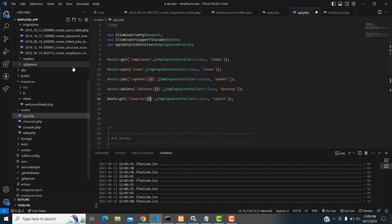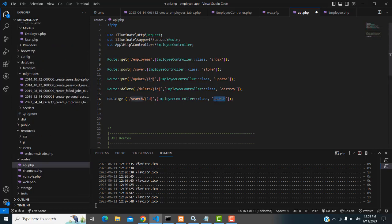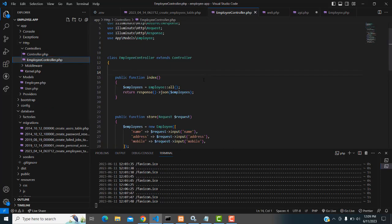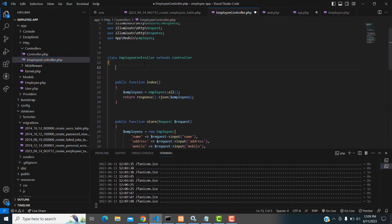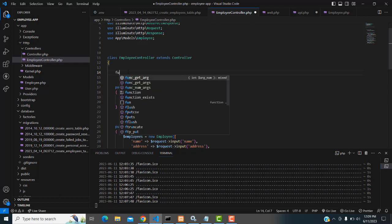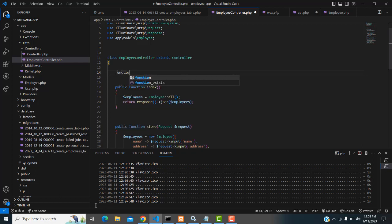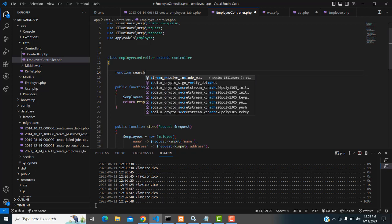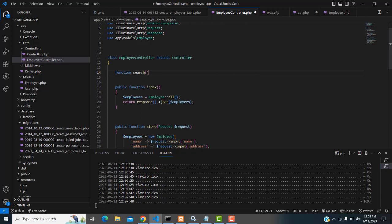The search function is already declared here. I'm going to create the search function now. You can create it wherever you want — I'll just create it here. So type the function name as 'search' and it receives the ID.